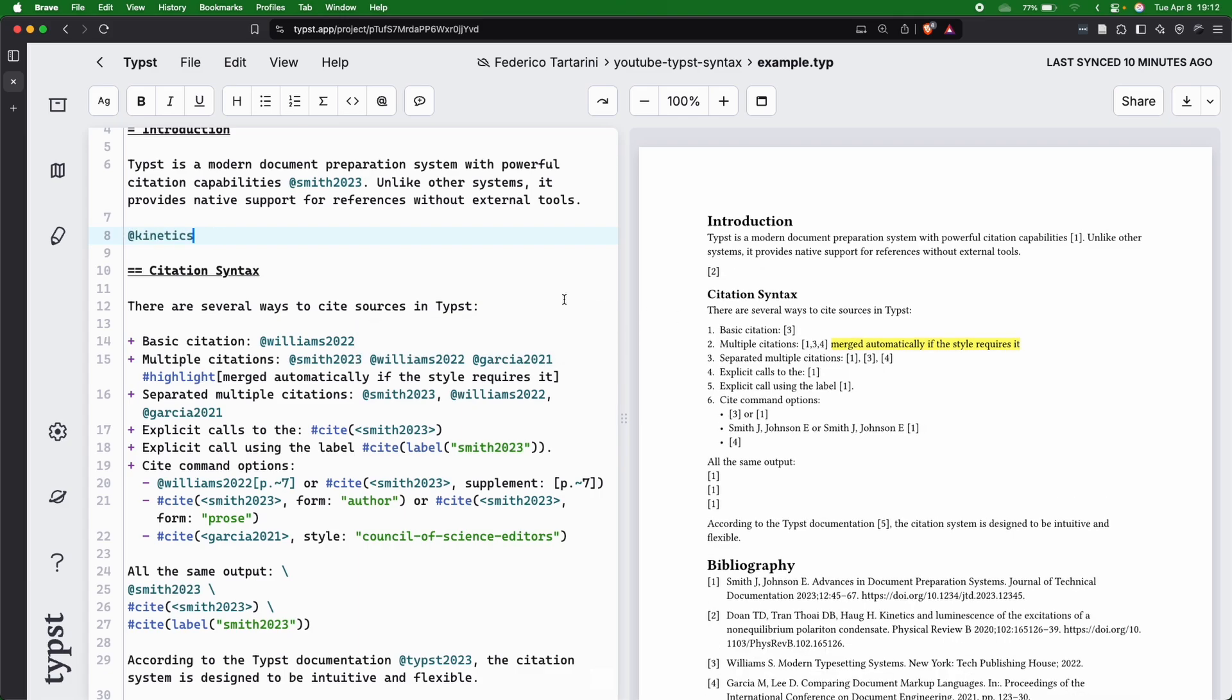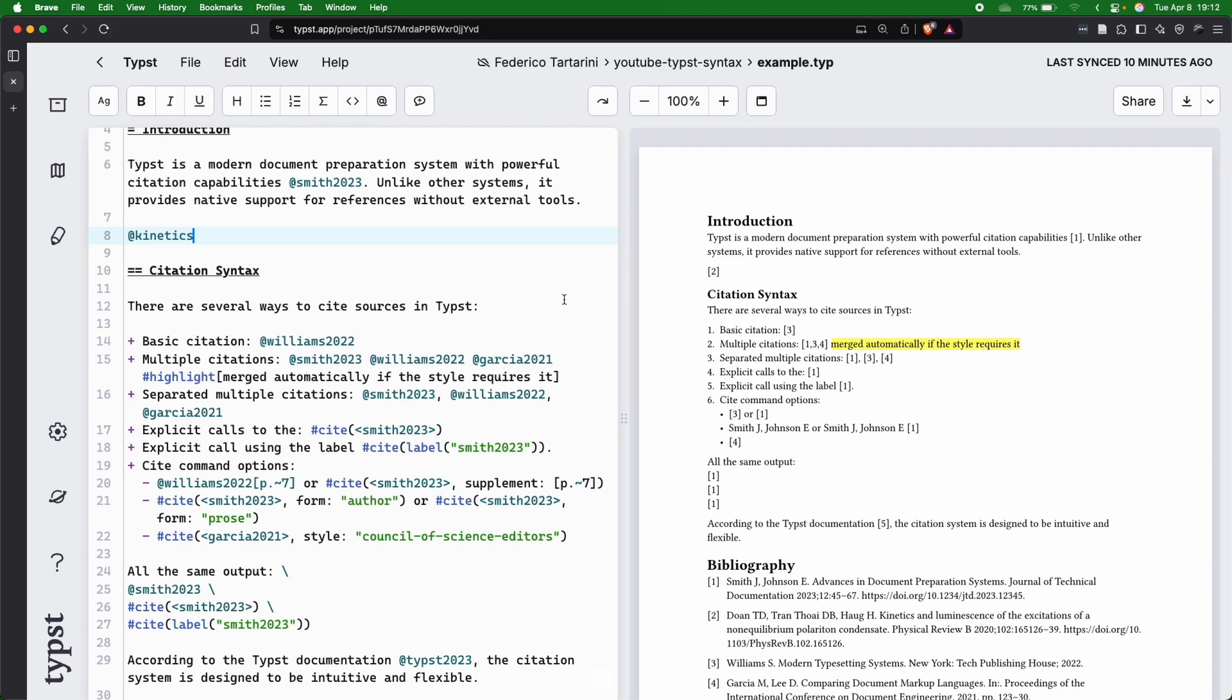But if we add back the kinetics citation, which is number two, then Typst automatically fixes that for us.